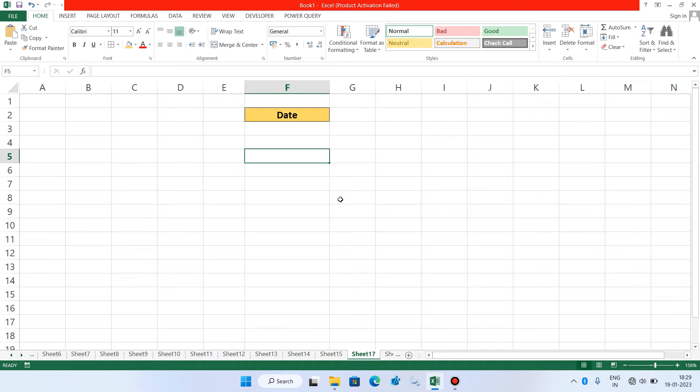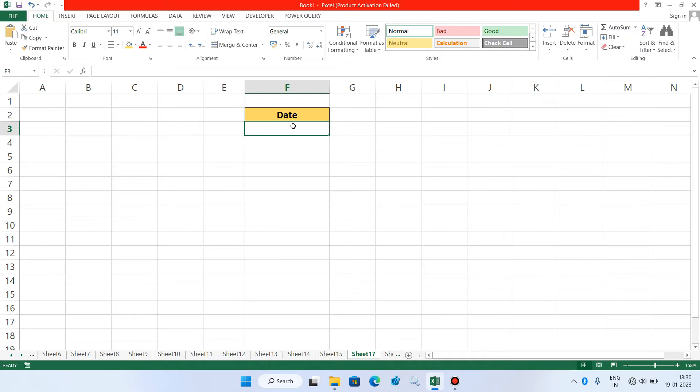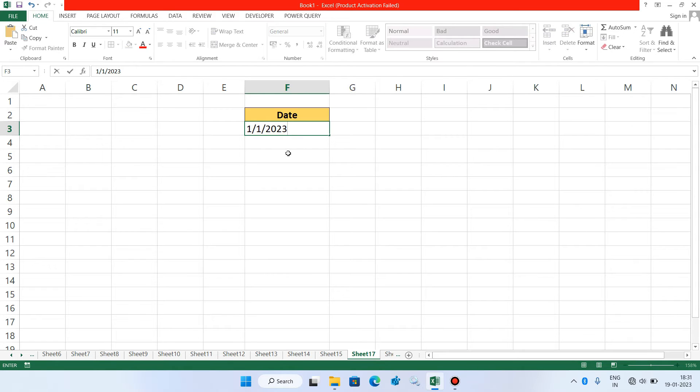Now suppose if you want to enter the dates of January month, then what you have to do is you have to first enter the first date of January month. After this just hit enter.